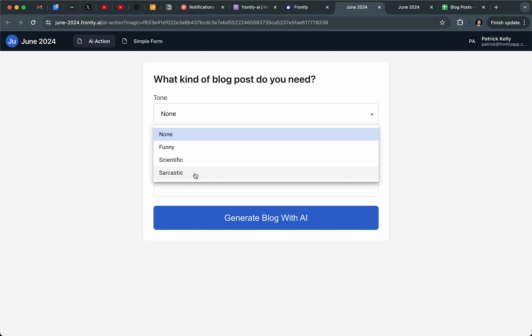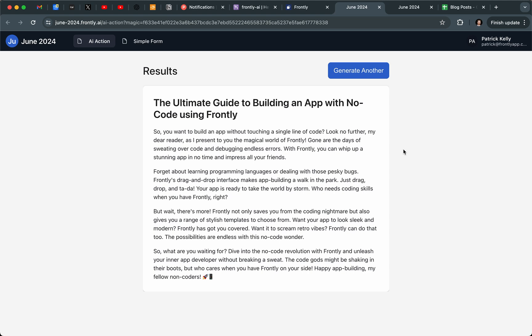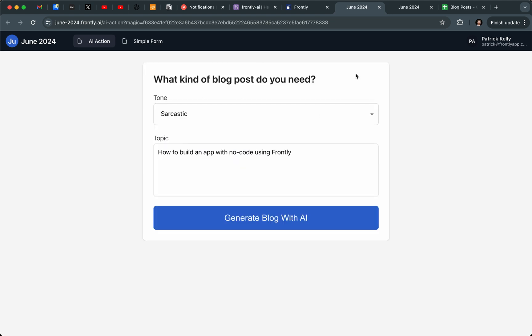You can customize any aspect of this — it doesn't have to be for blog posts. Just change the prompt and some of the text and you're off to the races. I'm going to generate a blog post with a sarcastic tone about how to build an app with no code using Frontly. Here we go — we've got a blog post. This is totally custom: just some text blocks and my results. If I hit "Generate Another" it clears the local state and goes back to the form.